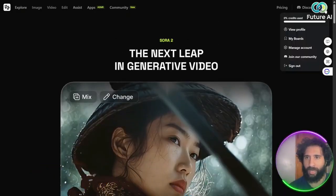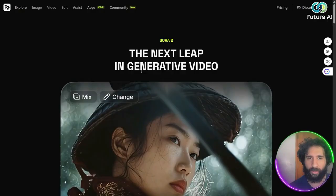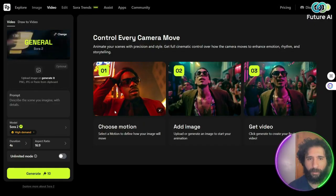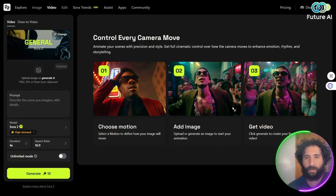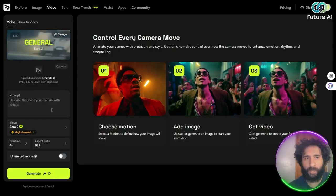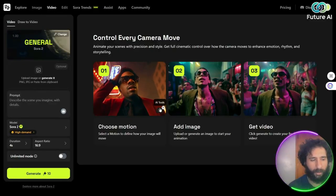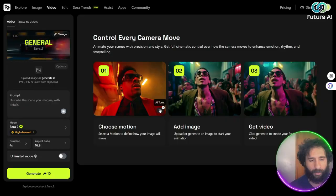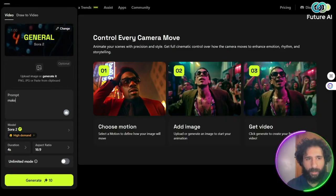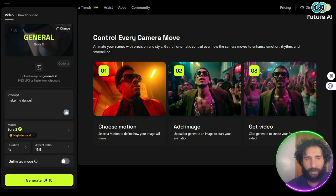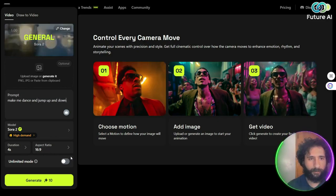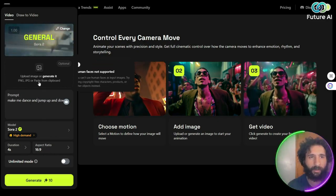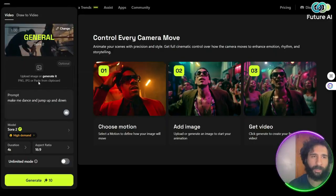So let's go ahead and see how it works. So here we can click on generate. And we can see how this works. Choose a motion, add an image, get a video. So we got a prompt here. Now, what am I going to do? I'm going to create my own little prompt and say, make me dance and jump up and down. Now so on high demand, and we can go ahead with a certain amount of credits and generate.